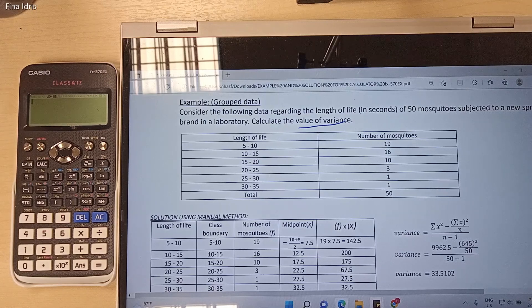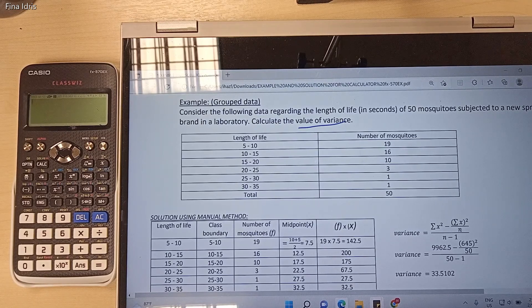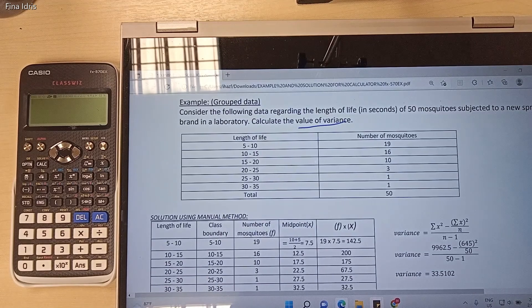In this video, I'm going to show you how to find the value of variance for group data by using Casio FX570EX. Consider the following data. We need to calculate the value of variance. This is group data.